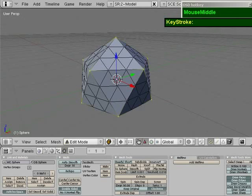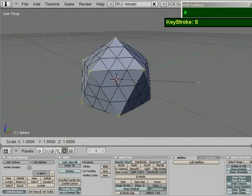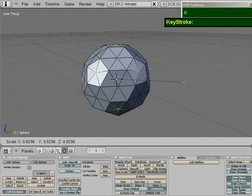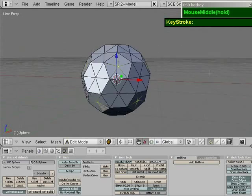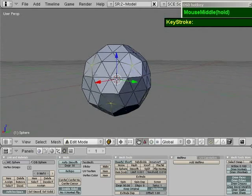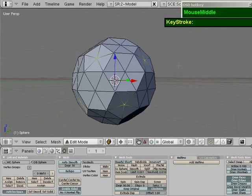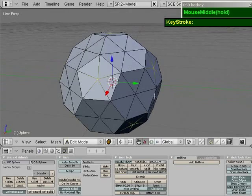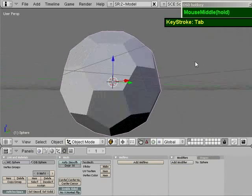Make sure the cursor is right at the center of the selection. Then hit S to scale, and scale the tips down until all the faces are flat — creating the base soccer ball shape. If you go to object mode, you can see the result.